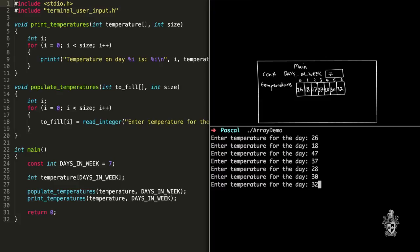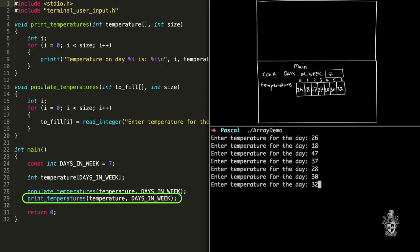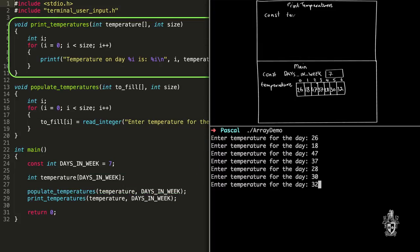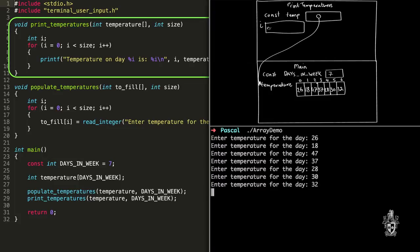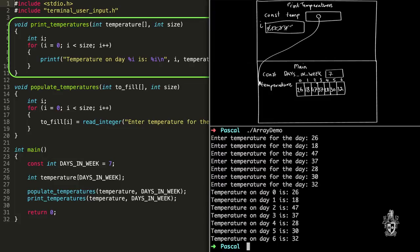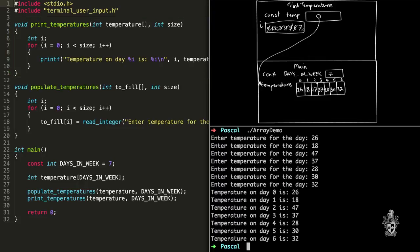Basically the same thing happens when we execute print_temperatures. It executes print_temperatures and loops through in exactly the same way as populate. i starts at zero, then goes one, two, three, four, five, six — matching up to those indexes in the array. You can think of i as moving us through the array, but i is really just an integer variable — it has nothing to do with the array itself. We just use that variable to access the different values. The only difference is what you do inside the loop: read_integer becomes a write line to print the value.